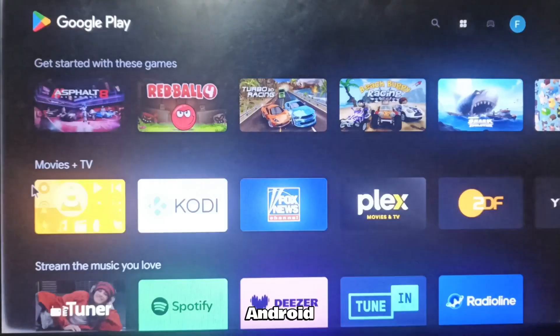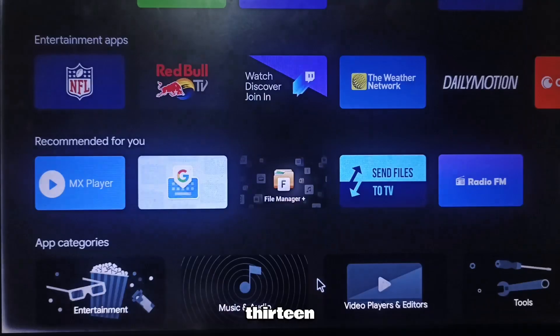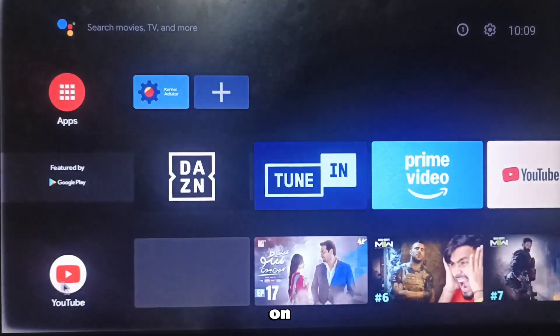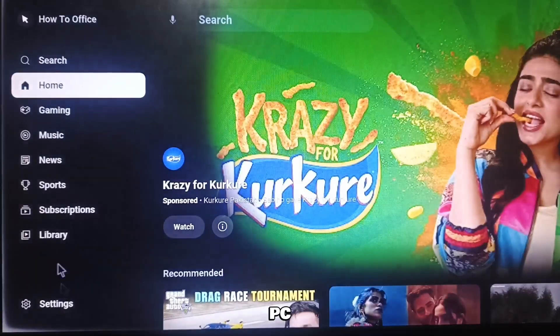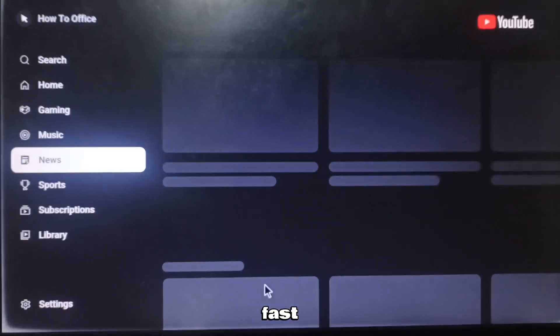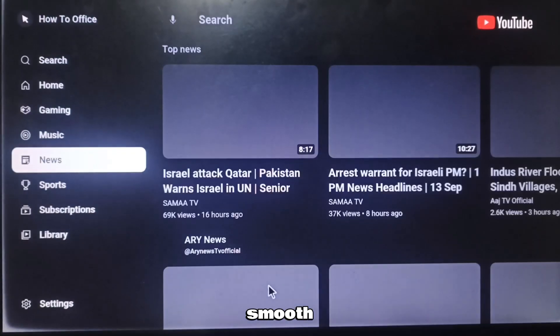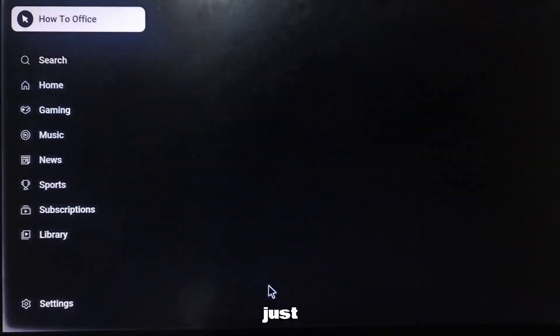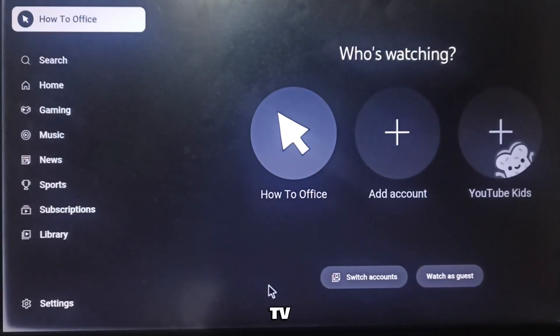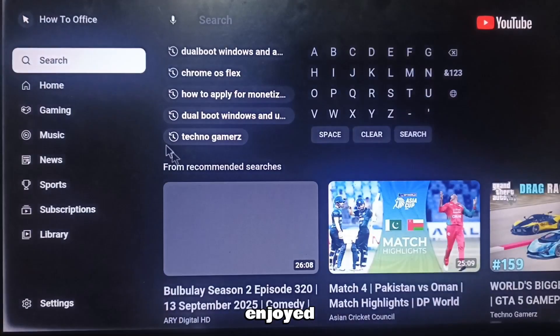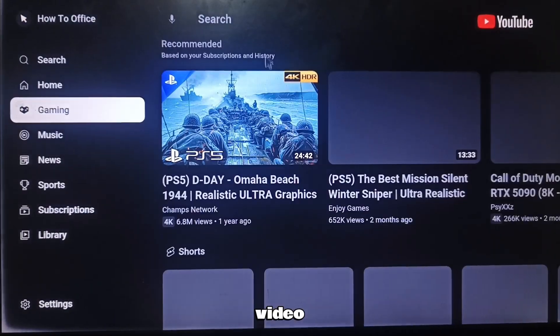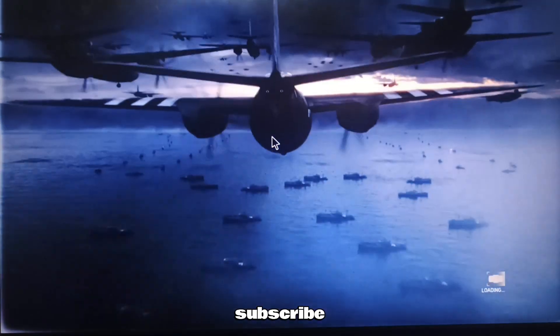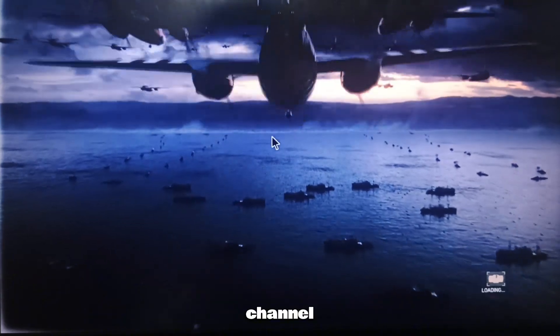So that's Android TV 13 running on a PC. It's fast, smooth, and feels just like a smart TV. I hope you enjoyed this video. If you found it helpful, don't forget to subscribe to the channel.